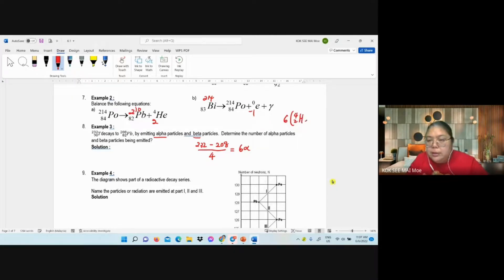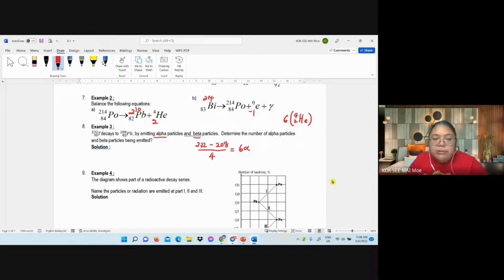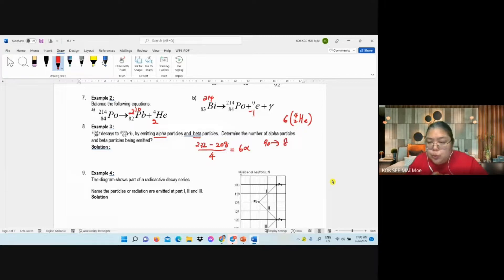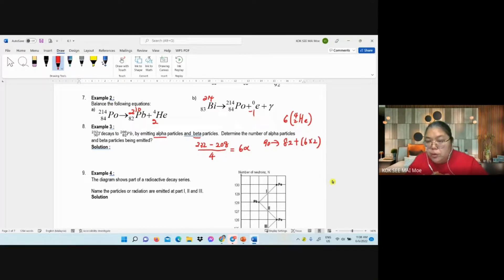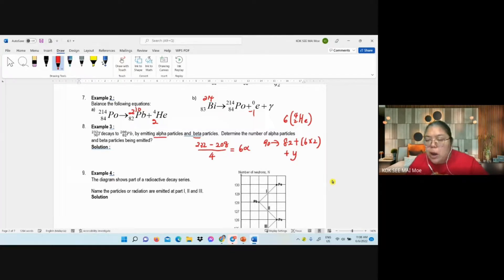If you got 6 alpha, that means 6 helium — 4/2 He. So that means 6 times 2. You also need to write the equation for the proton number. Proton number: 90 decays to become 82, then after that you got 6 alpha — 6 alpha means 6 times 2 already. Proton number, you need to plus 12. After that, plus y — y is how many beta, I don't know yet.